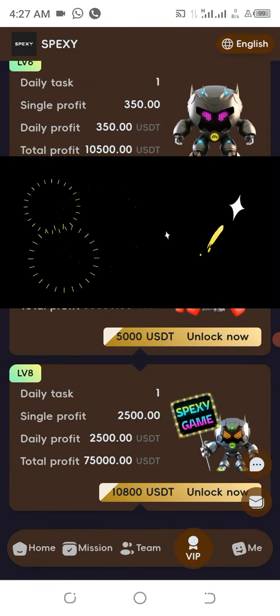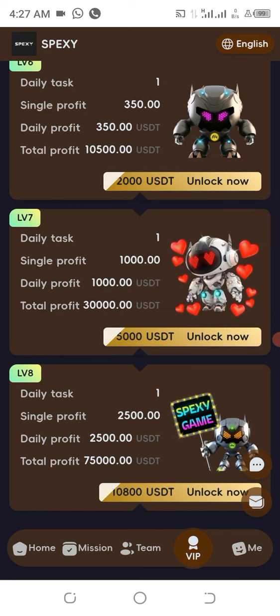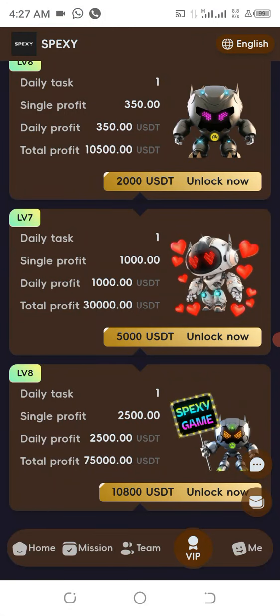This is your one and only John Chukwuemeka and Englov Cash — welcome to my channel once more. If you have not subscribed to my channel, go ahead and subscribe, and join our Telegram channel because that's a free community where you can get things posted.